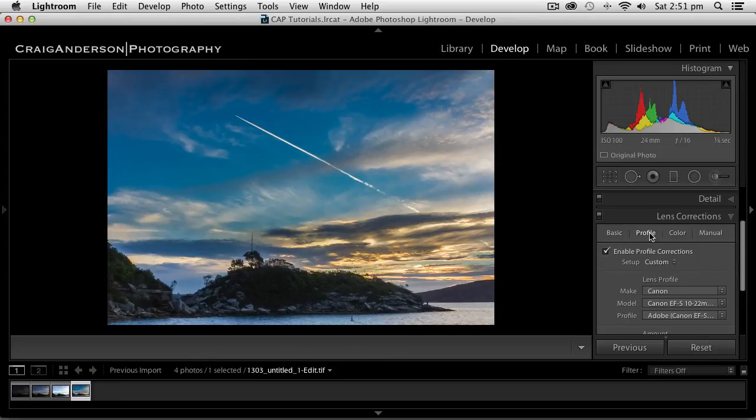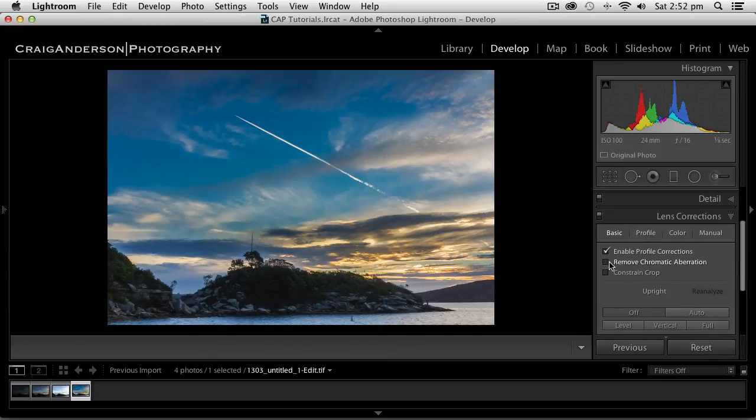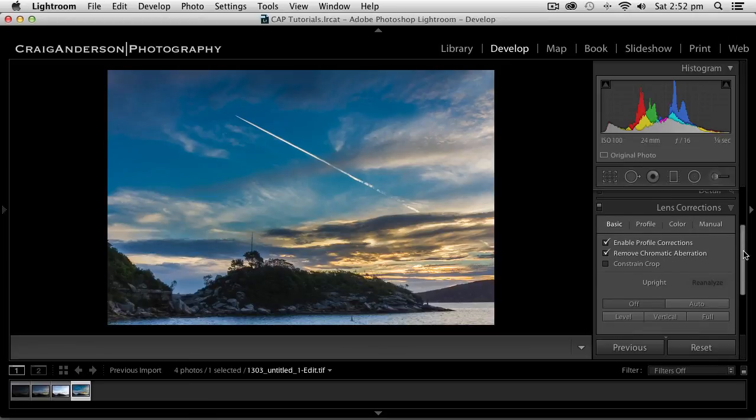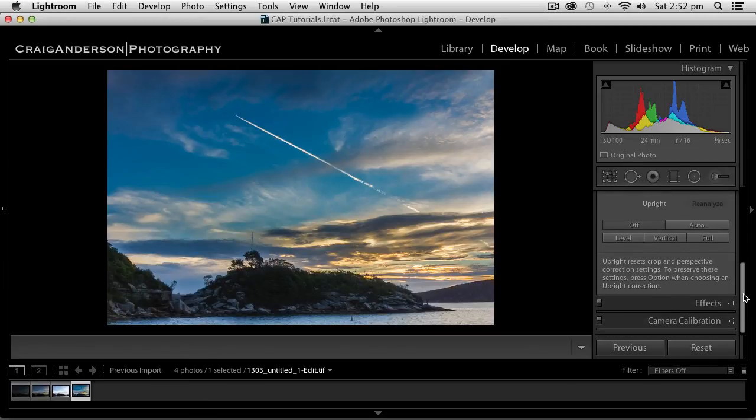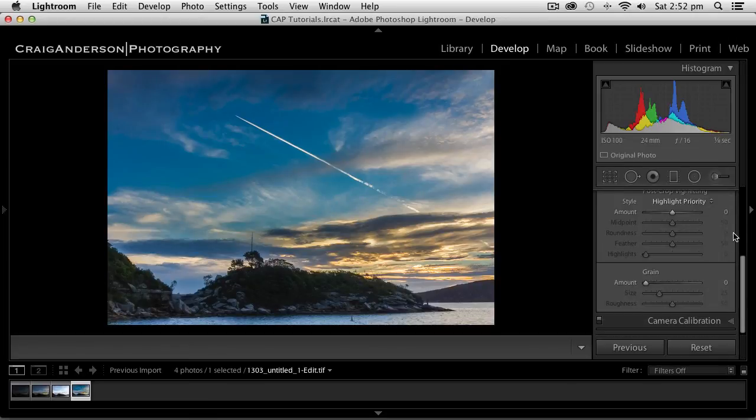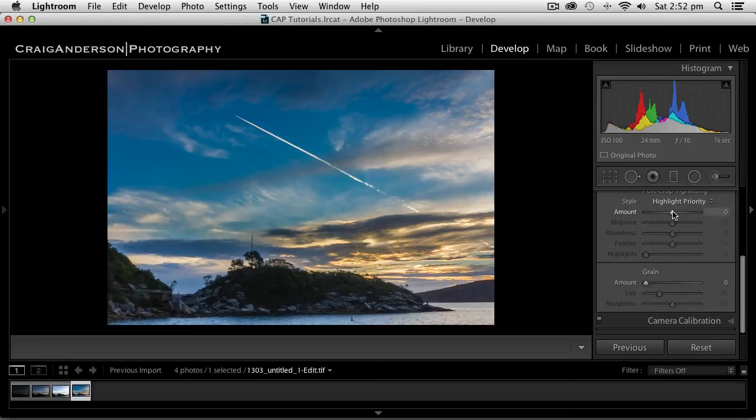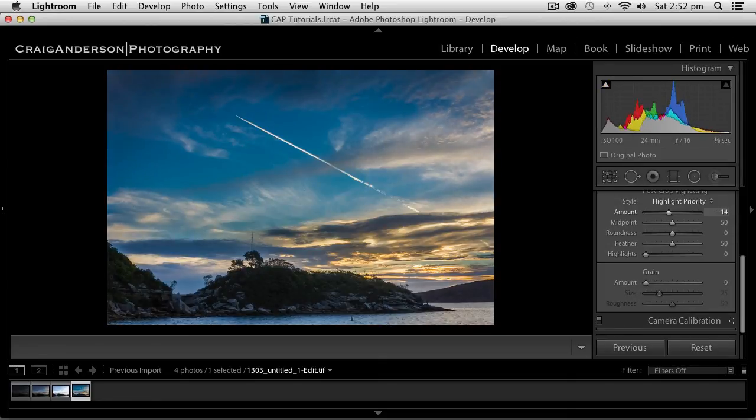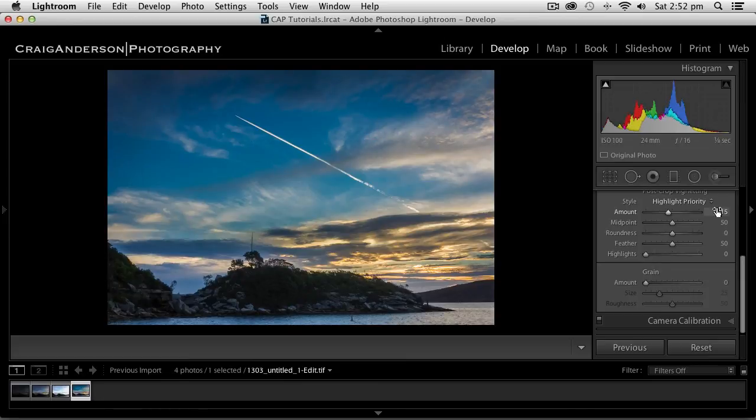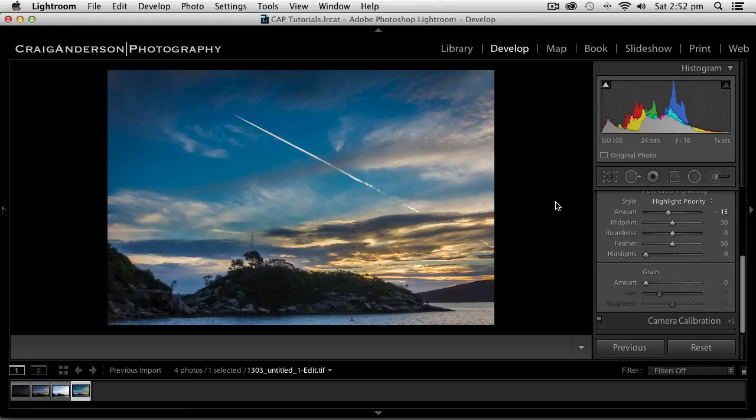And I'm also going to remove chromatic aberration. So I'm happy with all that. The last thing I'm going to do is set my highlight priority. Drop that down to about minus 15, which gives me a nice bit of vignetting on the edges. And there you have it. I've got a nice photorealistic looking photograph.